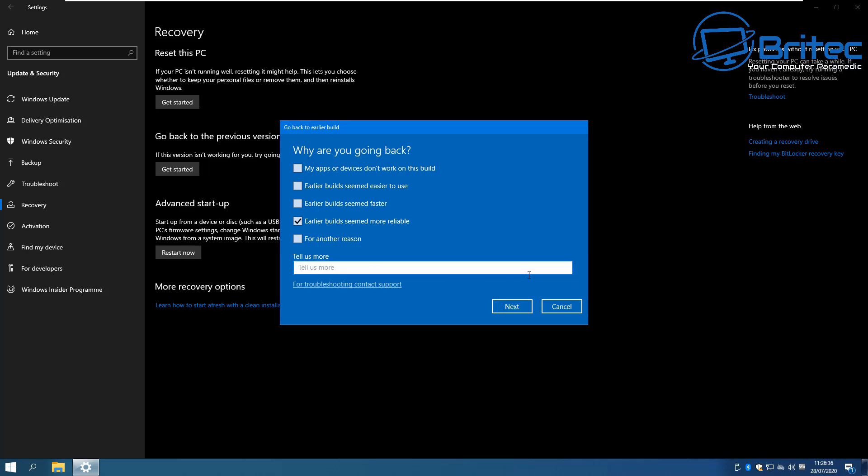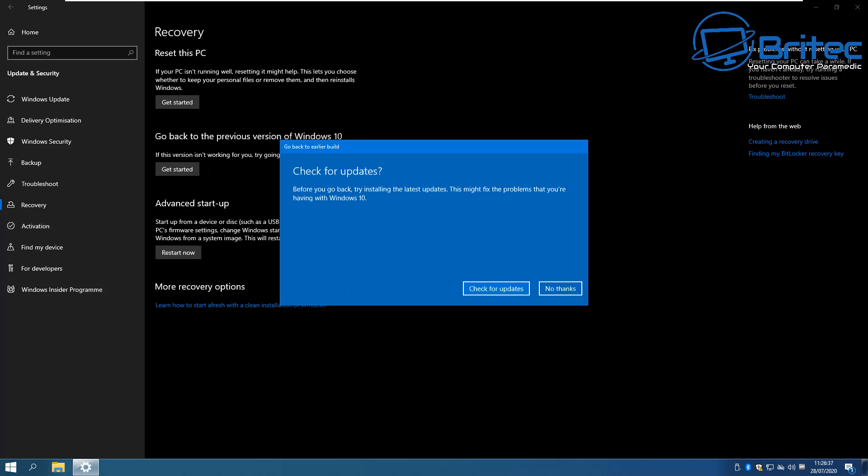Next it's going to check for updates if you want to do that. Sometimes by getting the latest updates can resolve a lot of problems that you were having with your installation. So it's always advisable to check for updates before you roll back.